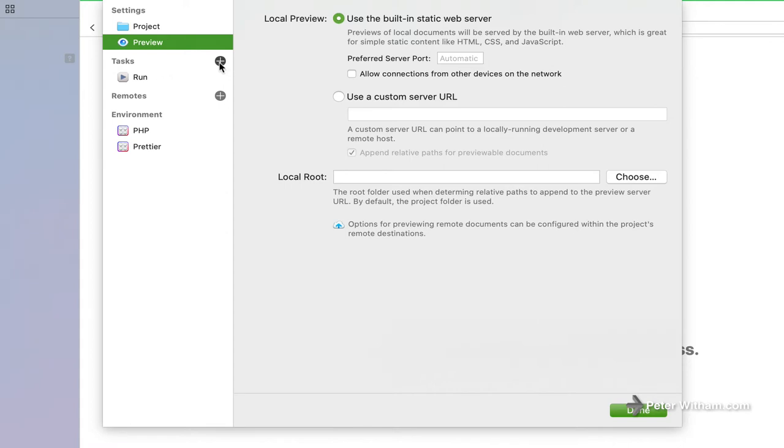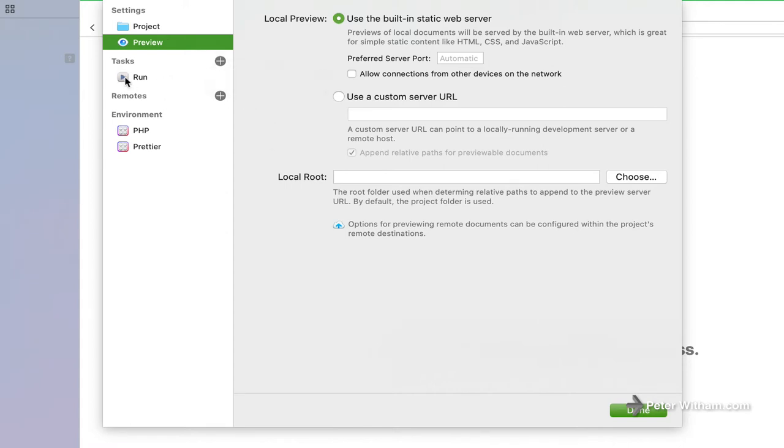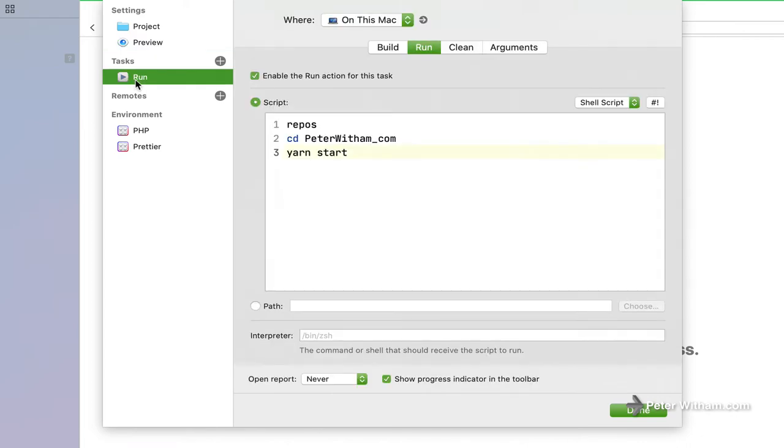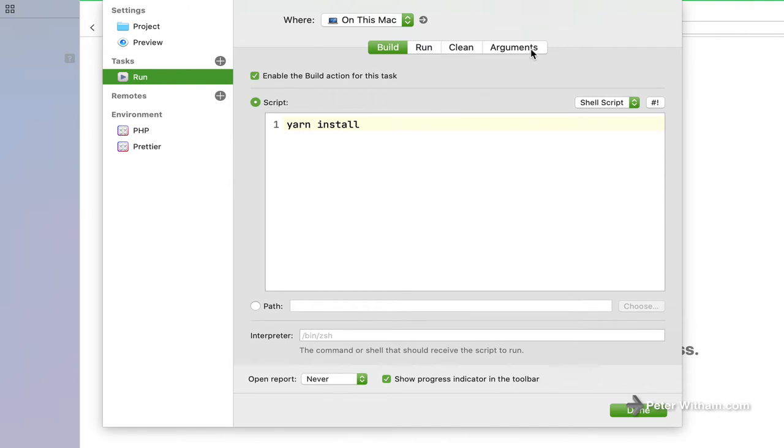Then I created this new task. You just click on here and create custom task. Now when you do that, it's going to give you some options, right? So you've got a build, a run, a clean and an arguments tab that you can set up here.